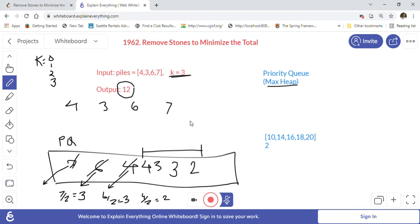This is a greedy approach — we always take the pile with the highest stone count, which is the most beneficial because reducing the largest pile by half gives us the maximum reduction. That's why we greedily choose the highest value. The best data structure in Java for this is the priority queue with a max heap implementation, which we configure using a comparator lambda expression so the maximum element is always on top.